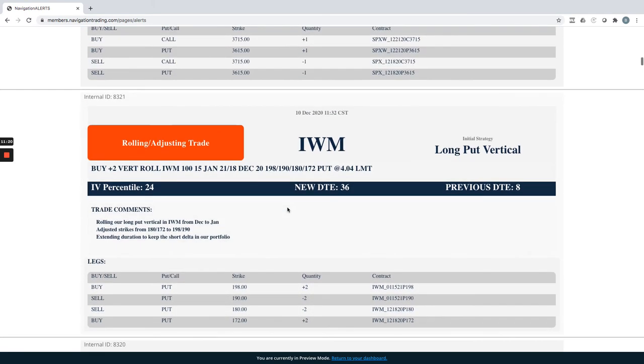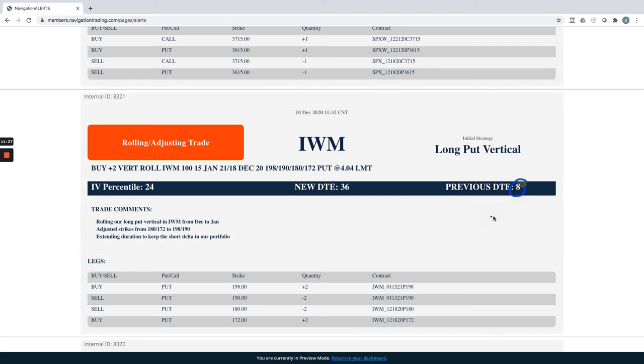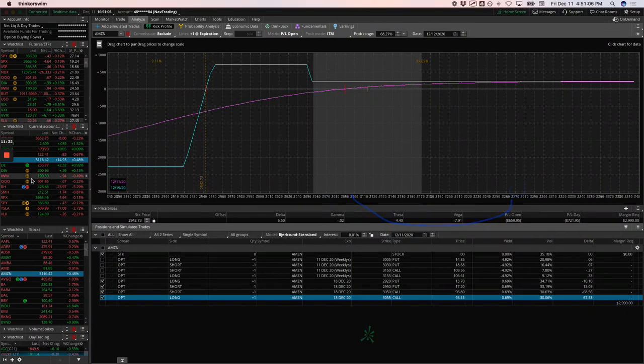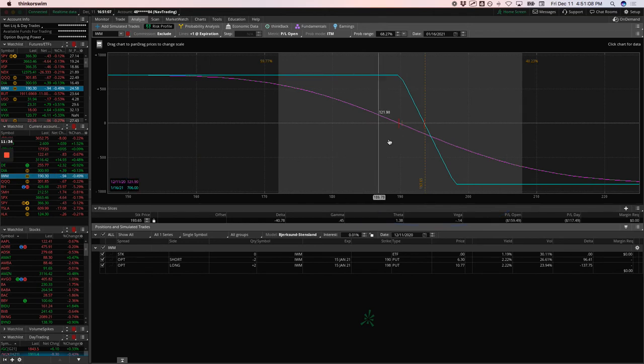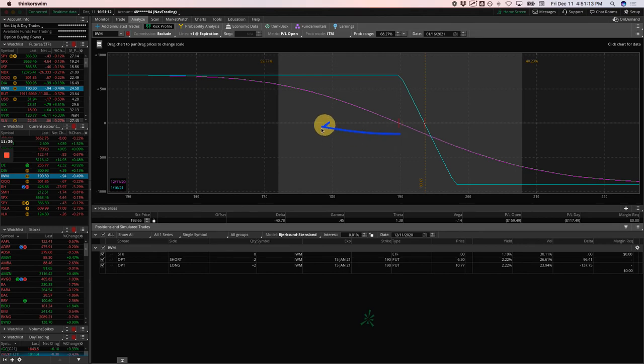IWM did a rolling trade in IWM. We have this long put vertical that we're holding for short delta. Got down to eight days to expiration. And so we rolled that out to 36. So let's take a look at IWM. You can see it's pretty close to where we put it on just inside range here. So could use some downside action to benefit that IWM trade.